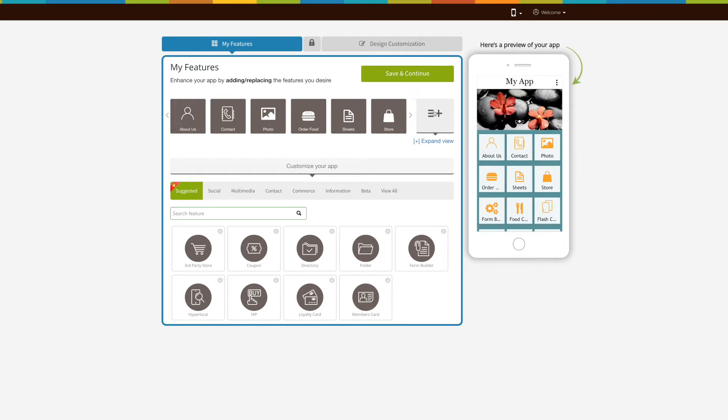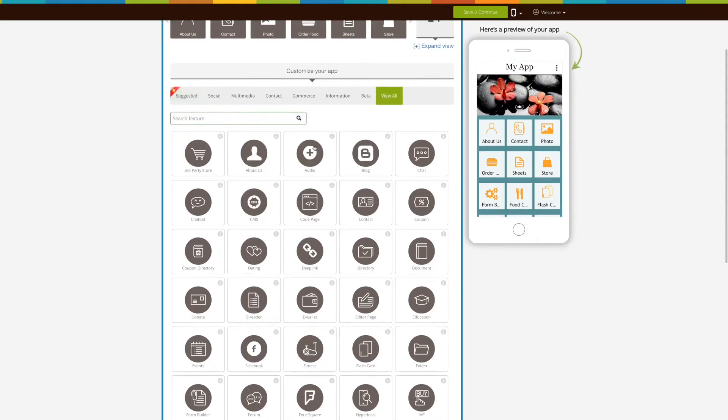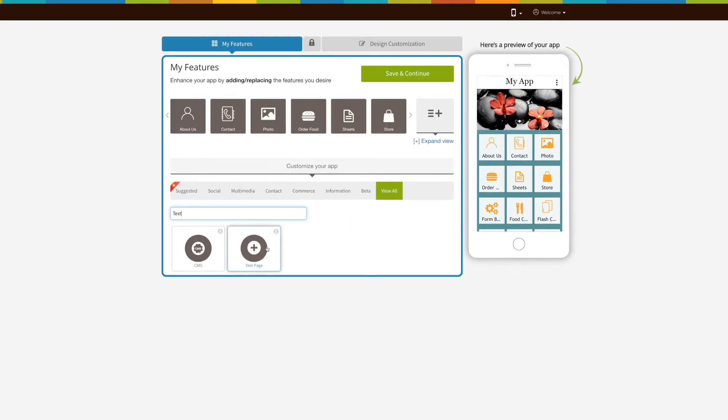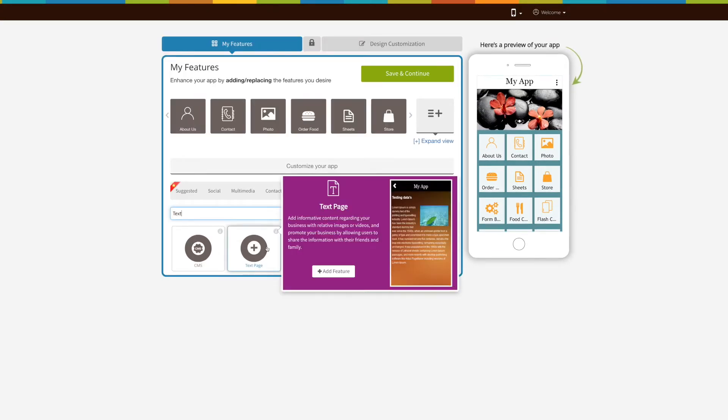Now let's add the page. Click on 'View All' here and search 'text'. Click on the page to add it.